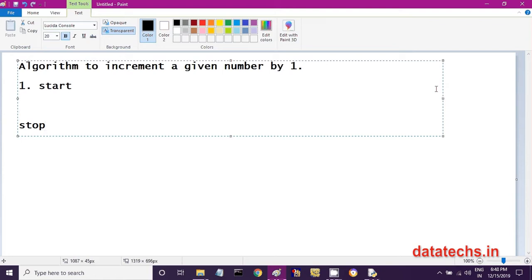So you can use Start to Stop, or Begin to End. The first step in our algorithm is 'Start'. The second step is to take the number — whatever number you want to increment by one. This data must be stored first in computer memory. So I am taking a variable x.